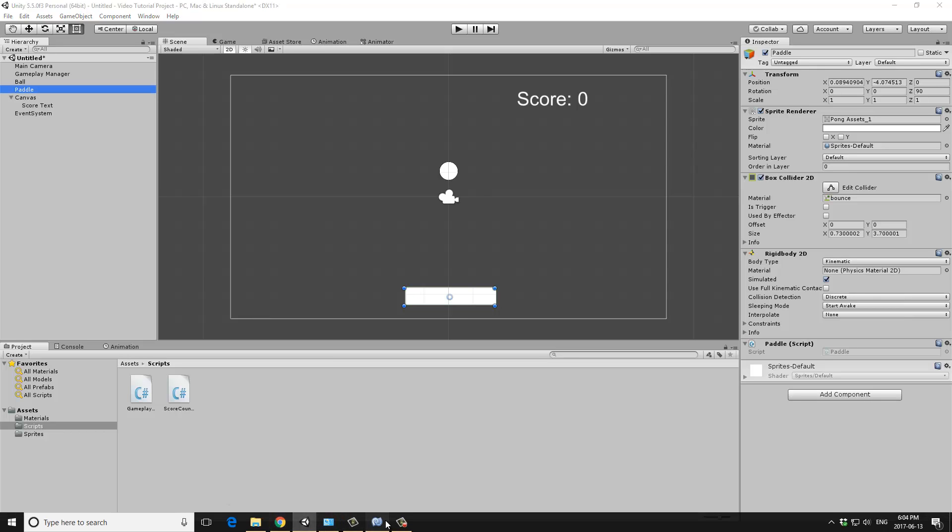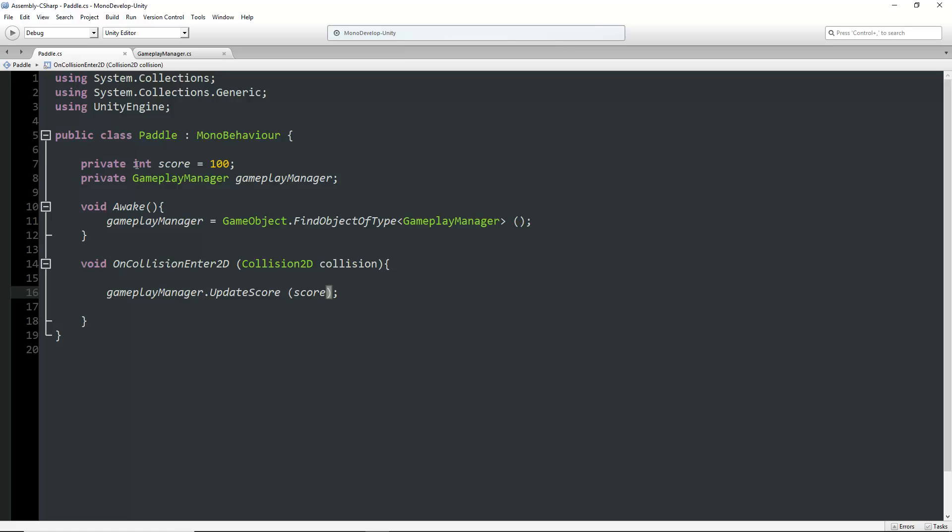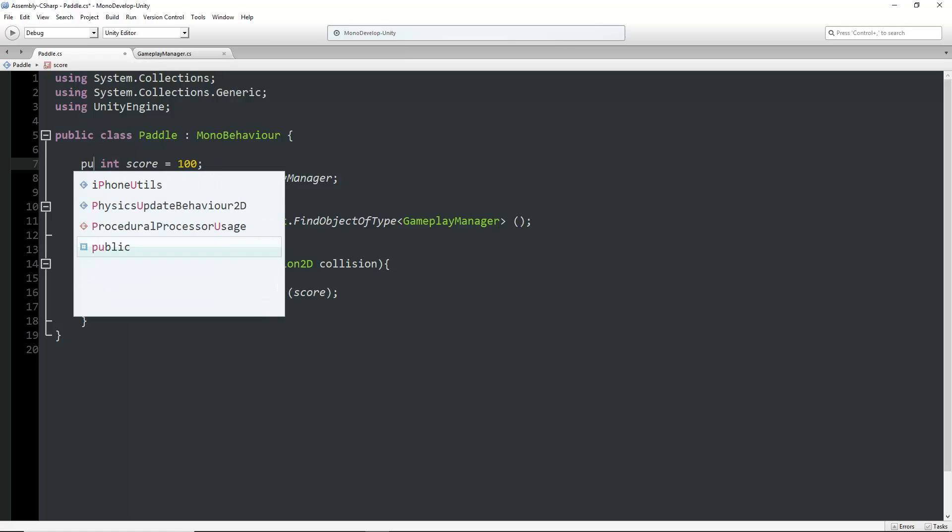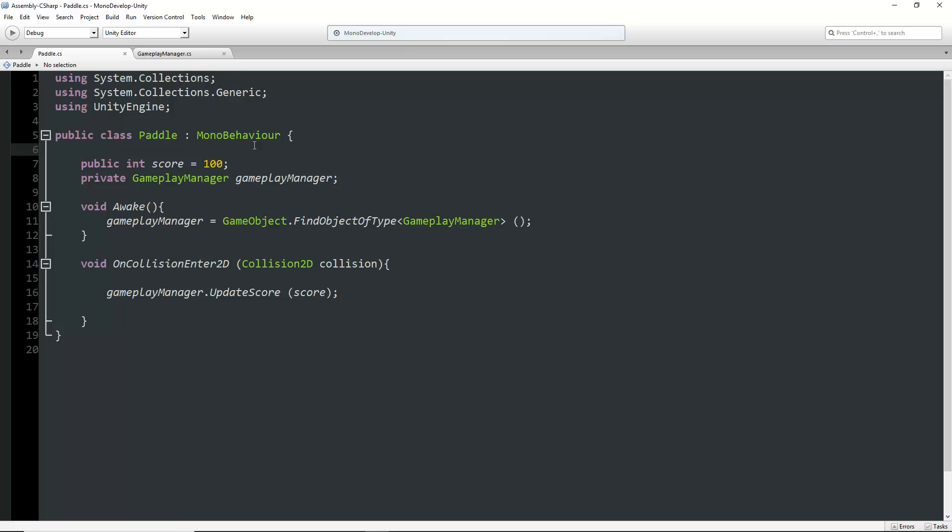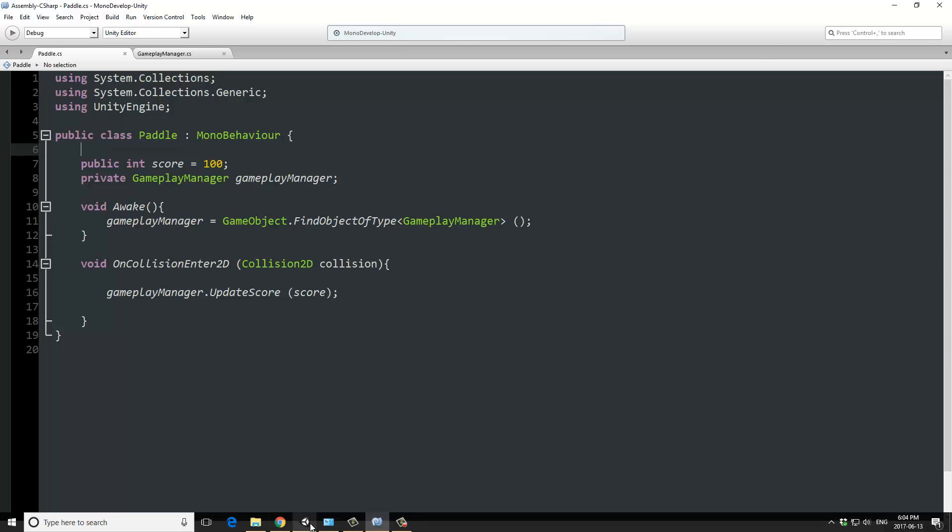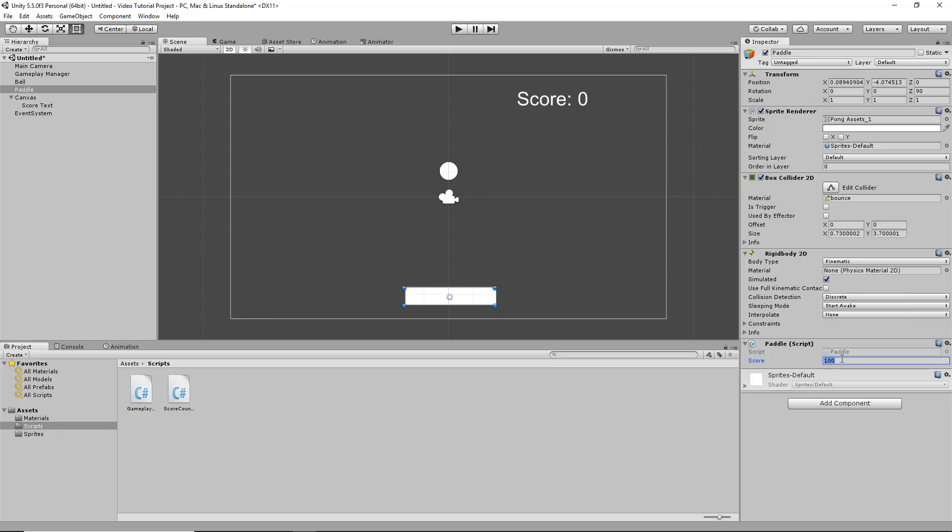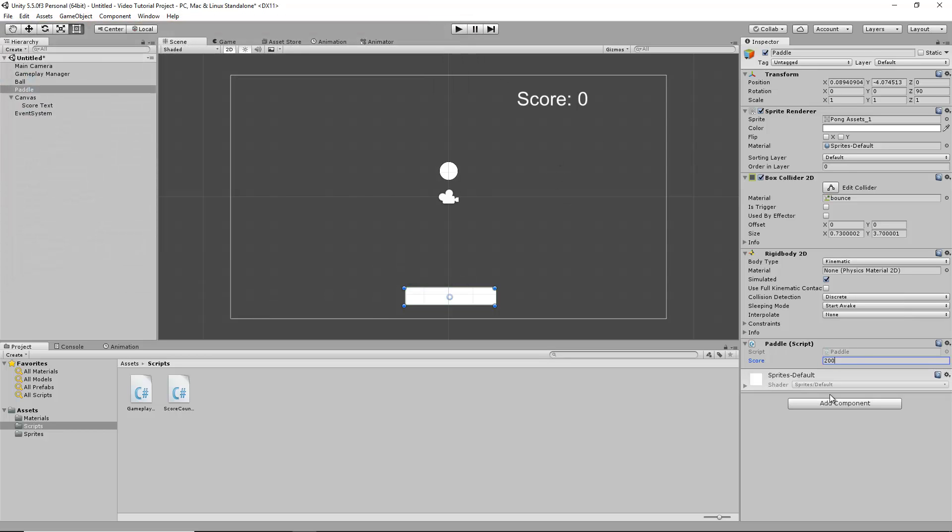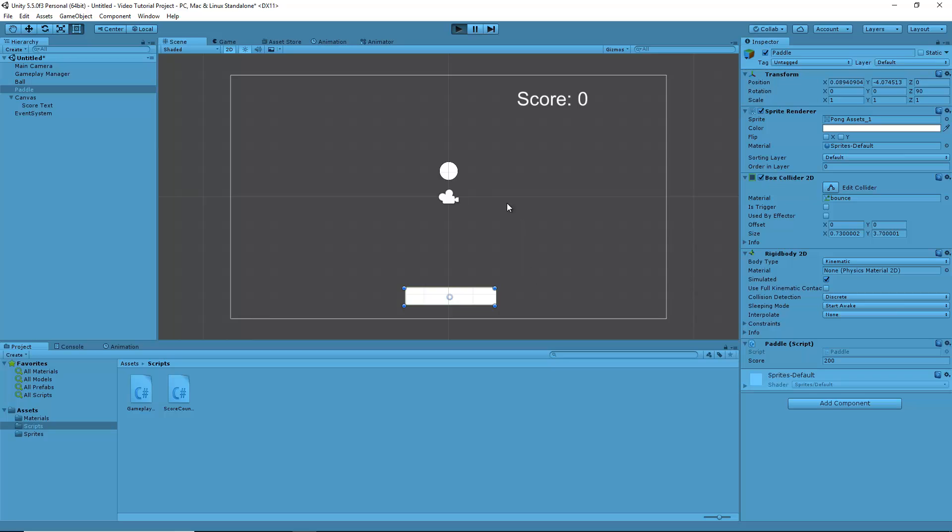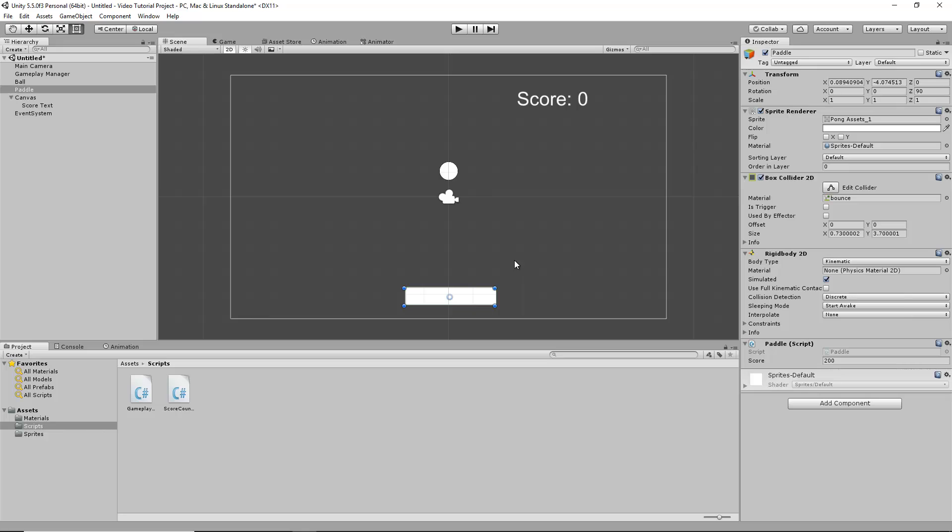We could also make this a public int in the paddle. Then in the hierarchy, we could change this score value as we see fit. Instead of incrementing by 100 points, we could increment by 200 points at a time.